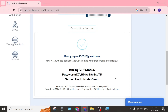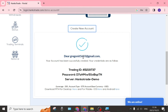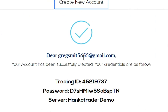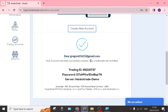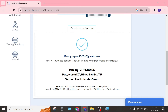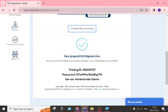This is the next page you will land on. It tells you that your email address has now been registered, and it shows your credentials: a trading ID, a password, and a server — which is the HankoTrade demo server.